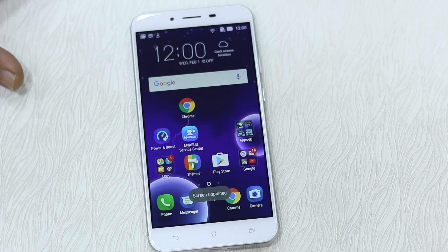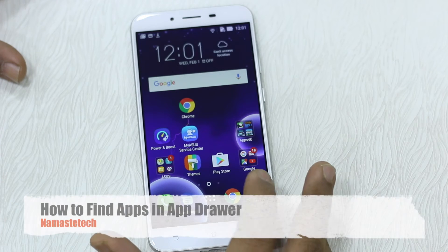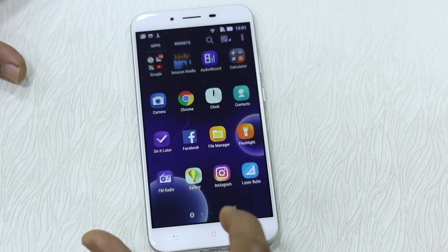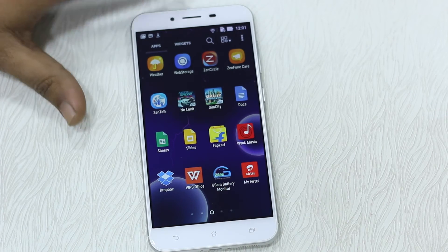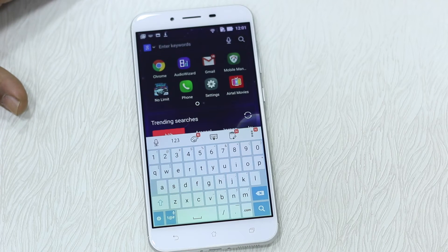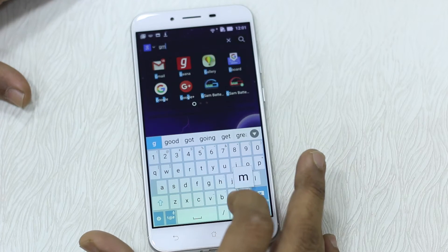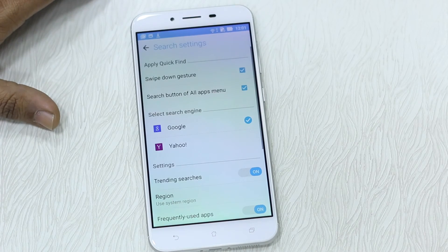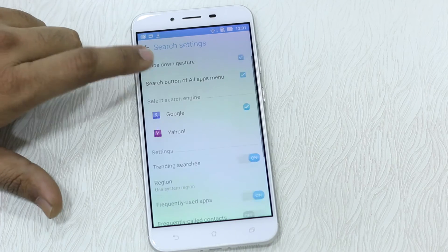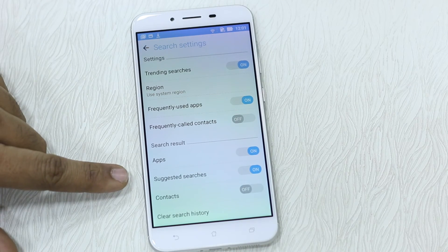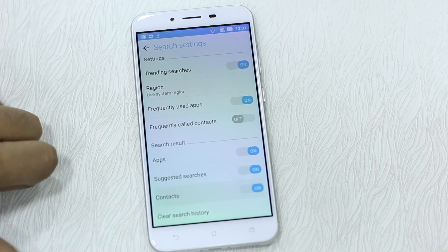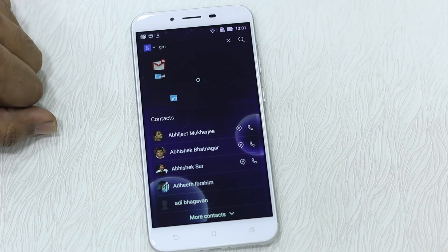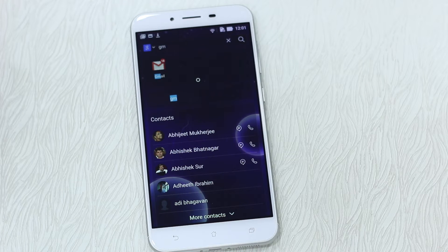How do you quickly find an app when you have so many apps pre-installed on the Asus phone? Tap on the search icon when you are on your home drawer and then type in the app you're looking for — it shows up. There's more to this: if you tap on options you can use gestures, add app and contact search as well, and change your search engine if you want.